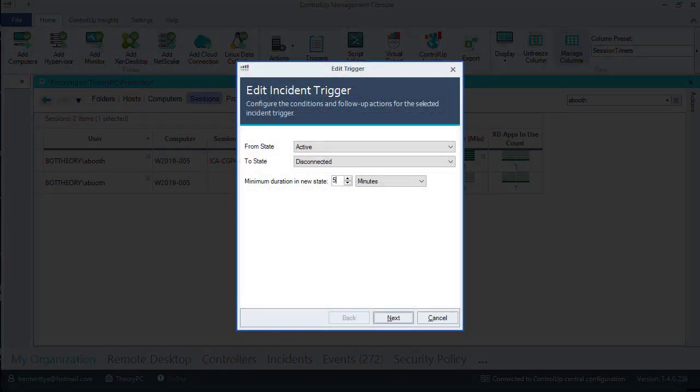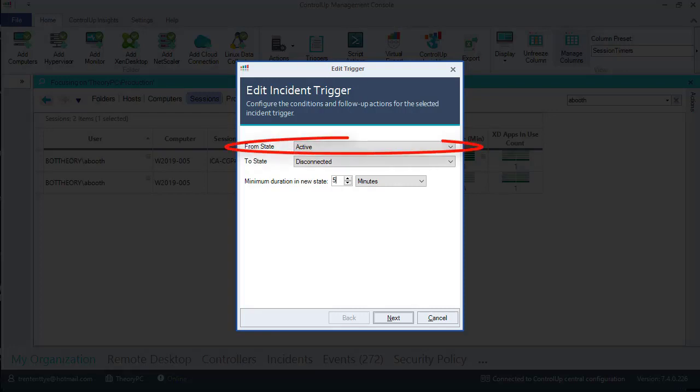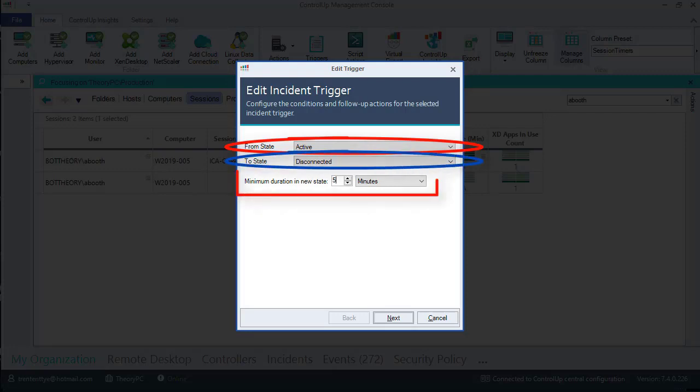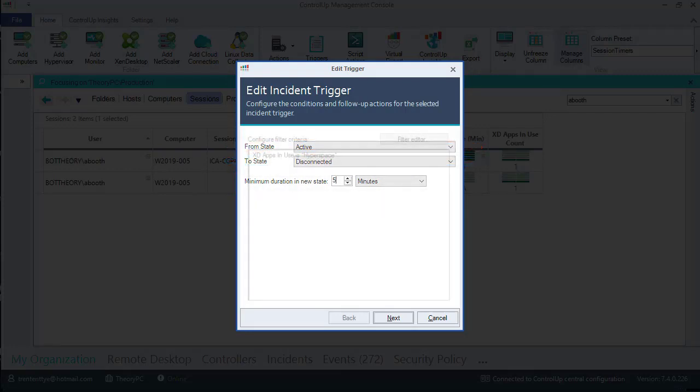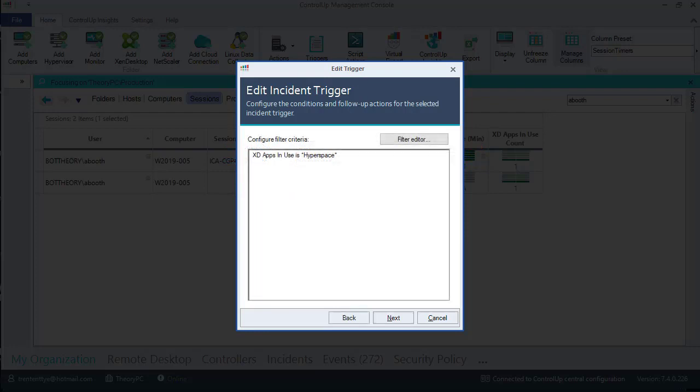Now let's look at the disconnect trigger. This trigger will be a session state changed trigger. We will be looking for the session state to have moved from active to disconnected with a minimum of five minutes in this state. I've also added a single filter on this trigger to only execute on sessions with *hyperspace* in the XDApps in use field.